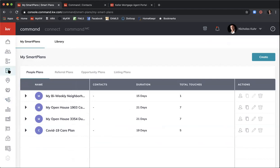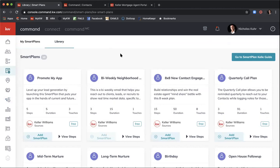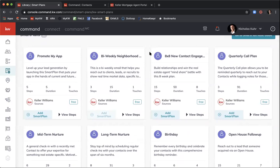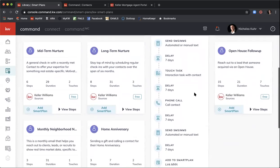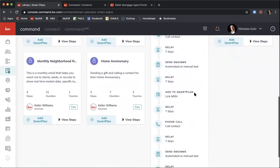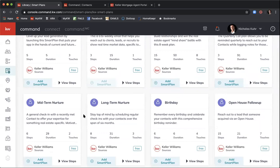Let's do a quick review of the Smart Plans already created for us. In our library we have 10 Smart Plans. The most relevant ones include an Eight by Eight plan — click View Steps to see the dropdown of all actions and activities. We also have midterm and long-term nurture plans: midterm is for people thinking of buying in roughly three to four months, long-term for six to eight months, with regular steps of emails, calls, and text messages.